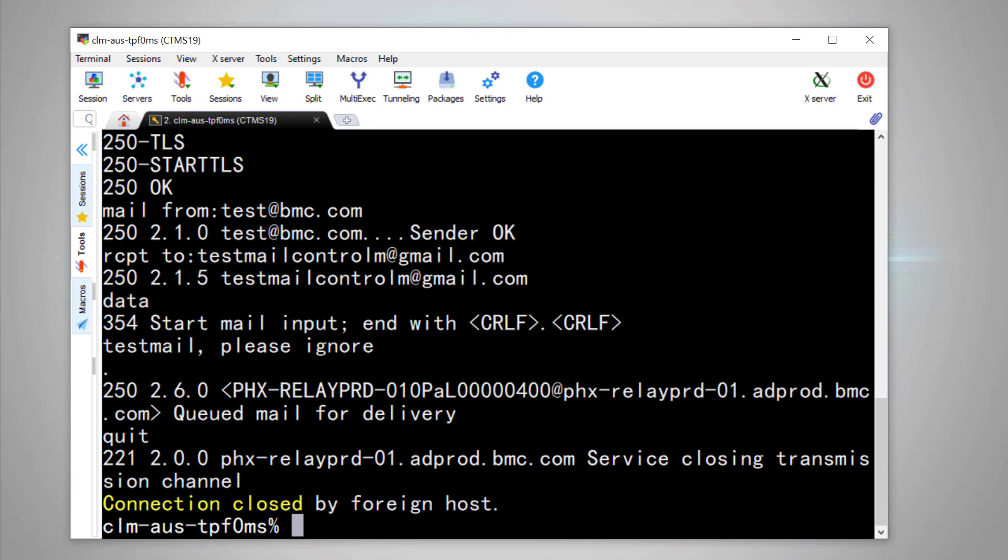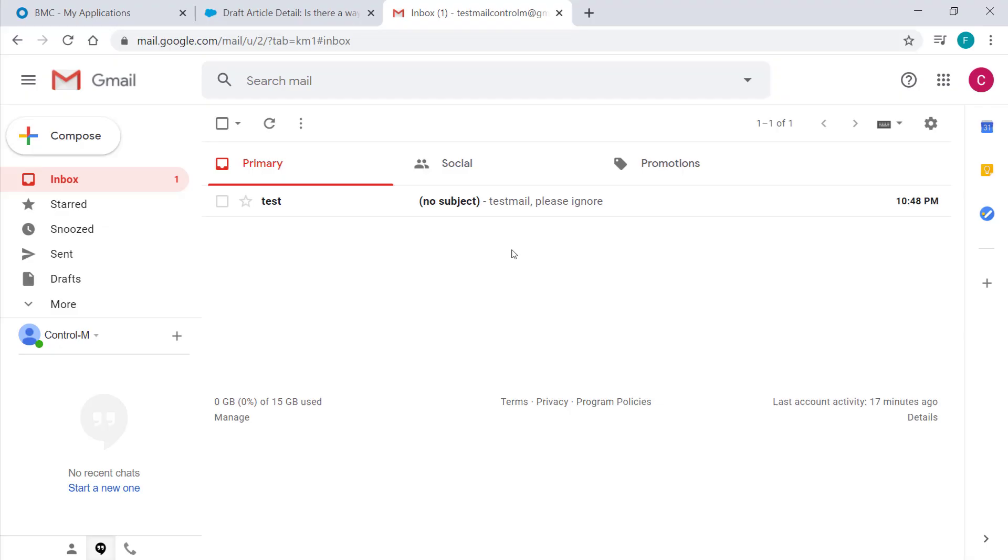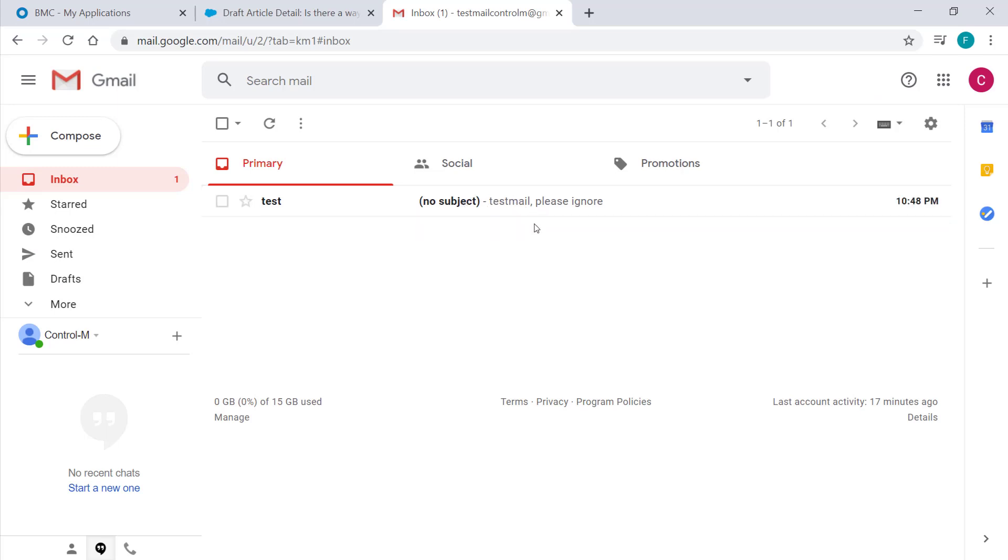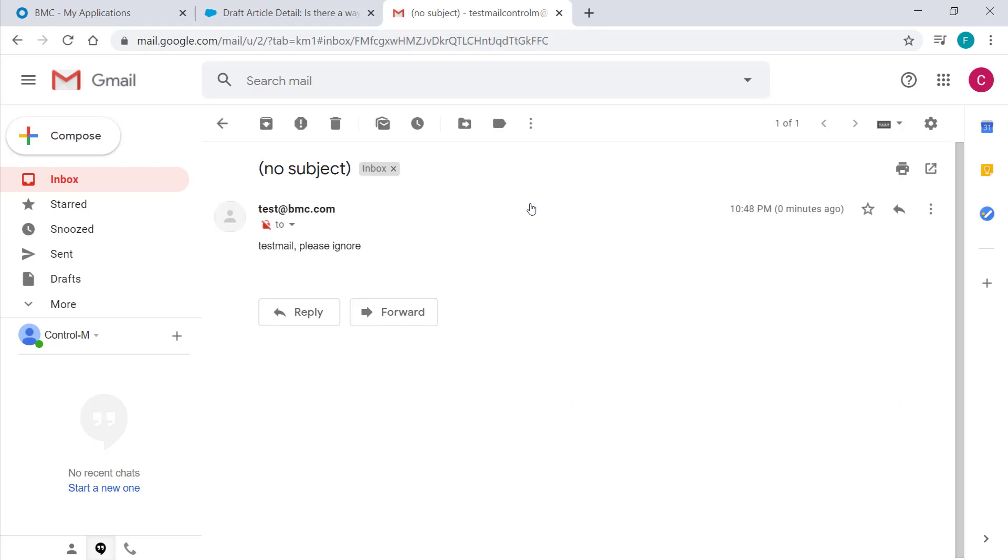OK, the testing done. Let's verify the email has arrived or not. You can see, this SMTP server is working. We got the email.